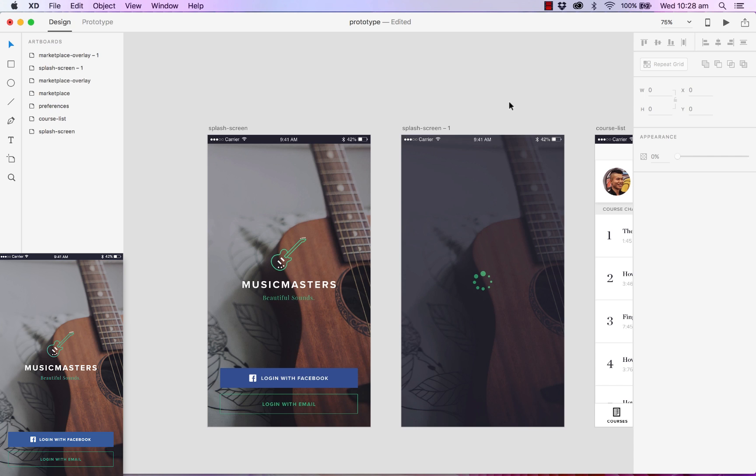Now that we know how to use the device preview tool with the USB connection, if you're a Mac user or a Windows user and you want to upload your XD file onto the Creative Cloud to preview your designs, you can simply head over to file.